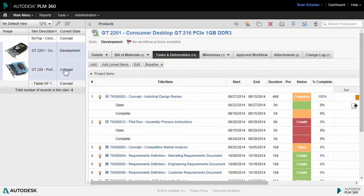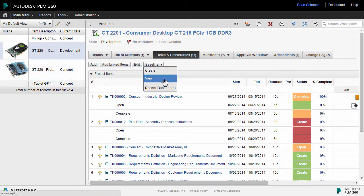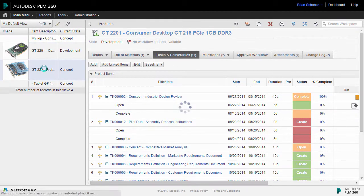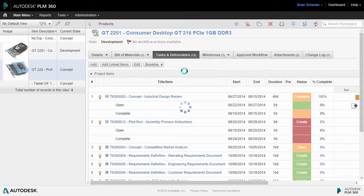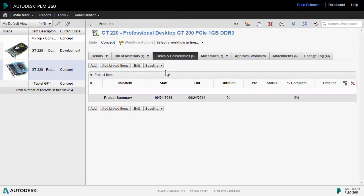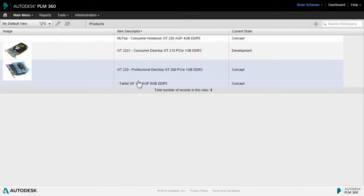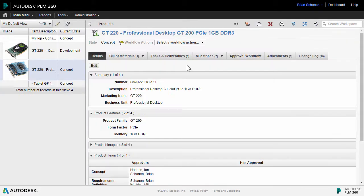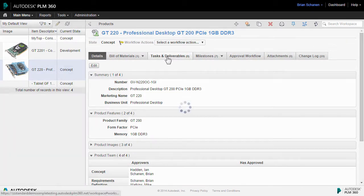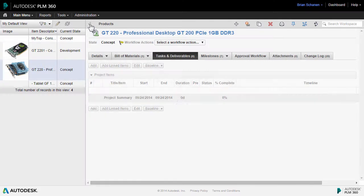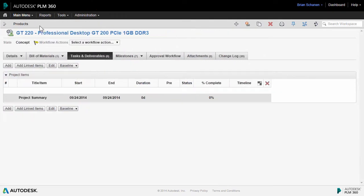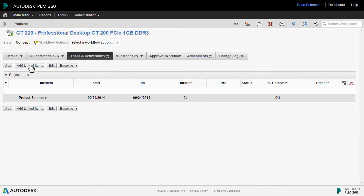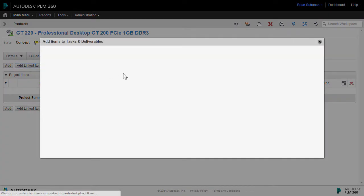Let's go and build a task list for another new product that we have inside of our PLM 360 tenant. Let's head over to the task and deliverables tab, and I'm going to grab a little bit more real estate. The next step, I'm going to add linked items.